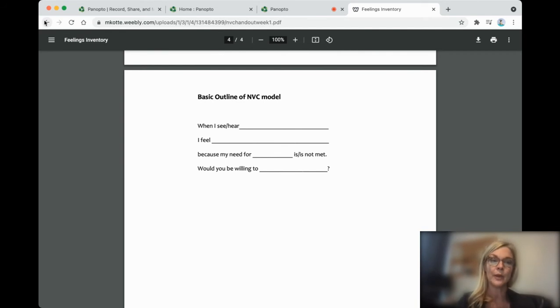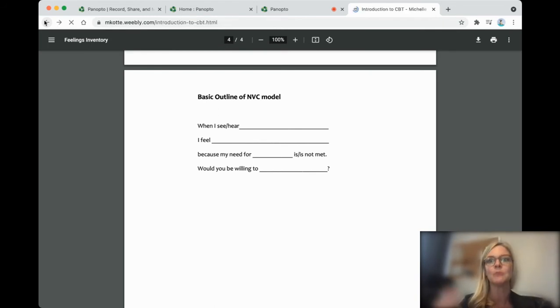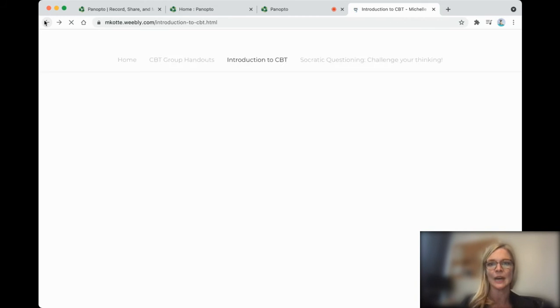So if you're going through a particularly emotional time in your life, you might even want to print this off. Take pictures of it. Keep it on your phone so that you can refer to it when you're stressed out.